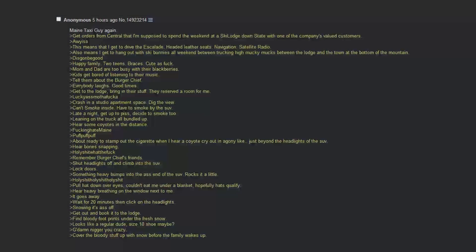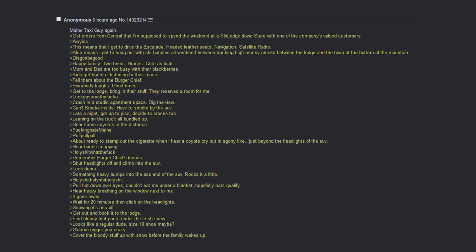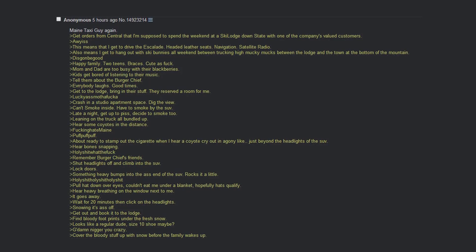Maine taxi guy again. Got orders from central that I'm supposed to spend the weekend at a ski lodge down state with one of the company's valued customers. This means I get to drive the Escalade. Heated leather seats, navigation, satellite radio. This also means I get to hang out with ski bunnies all weekend, tracking high and mucky mucks between lodges and the town at the bottom of the mountain. This is gonna be good. Happy family, two teens, braces, cute as fuck. Mom and dad are too busy with their Blackberries. Kids get bored of listening to their music. Tell them about the burger chief. Everybody laughs. Good times. Get to the lodge. Bring in their stuff. They reserve the room for me. Lucky ass motherfucker. Crash in a studio apartment space.